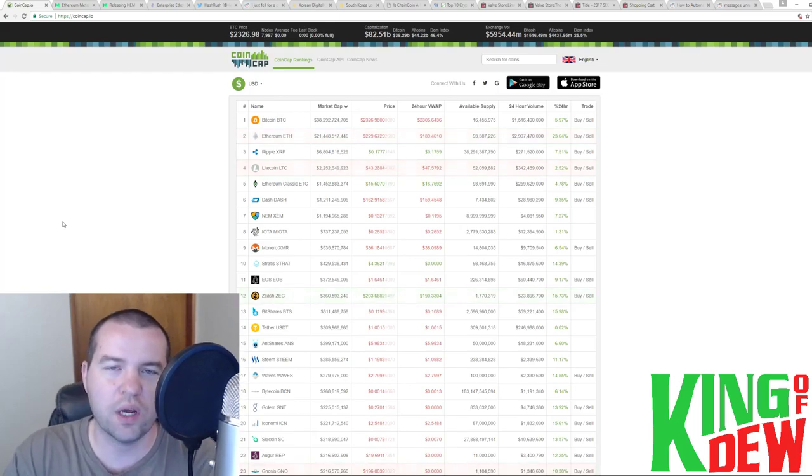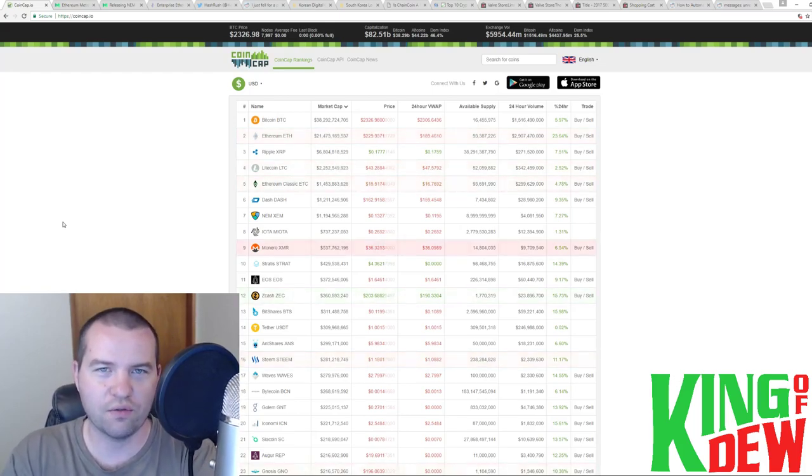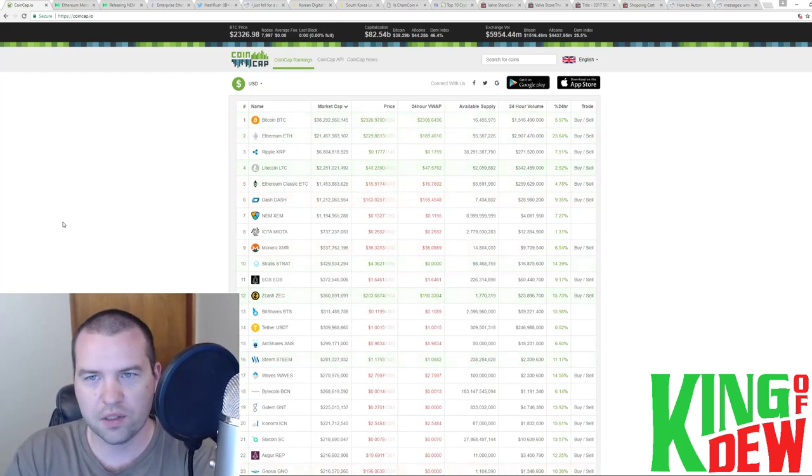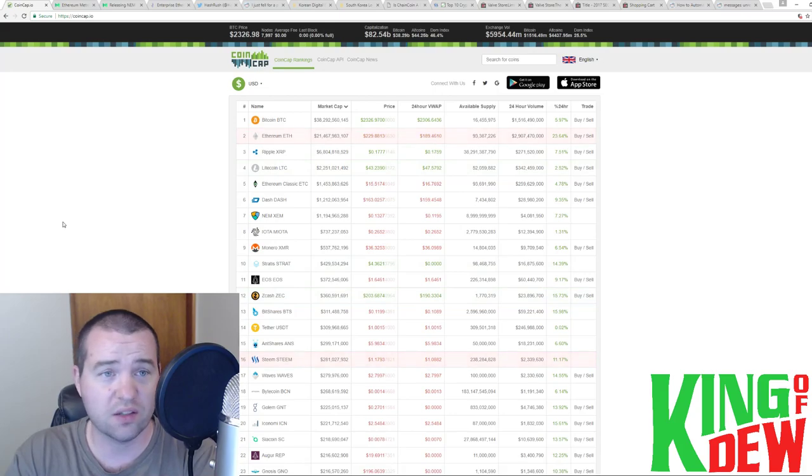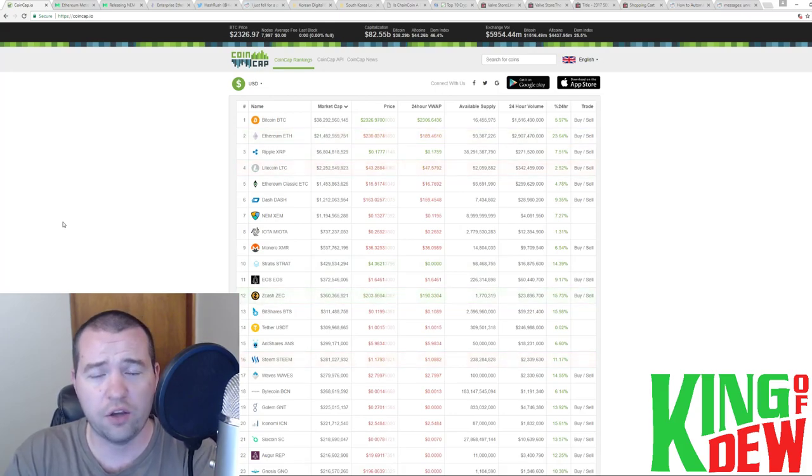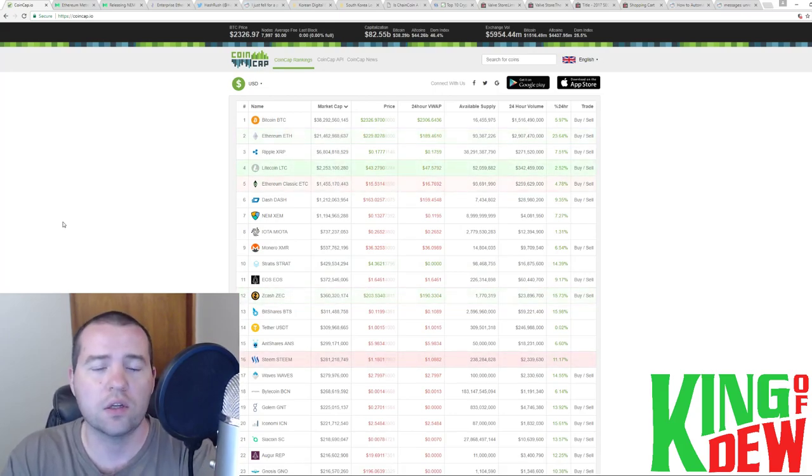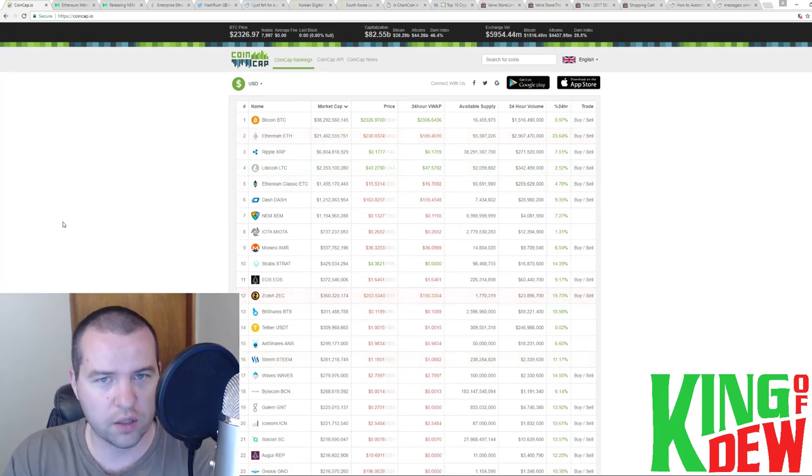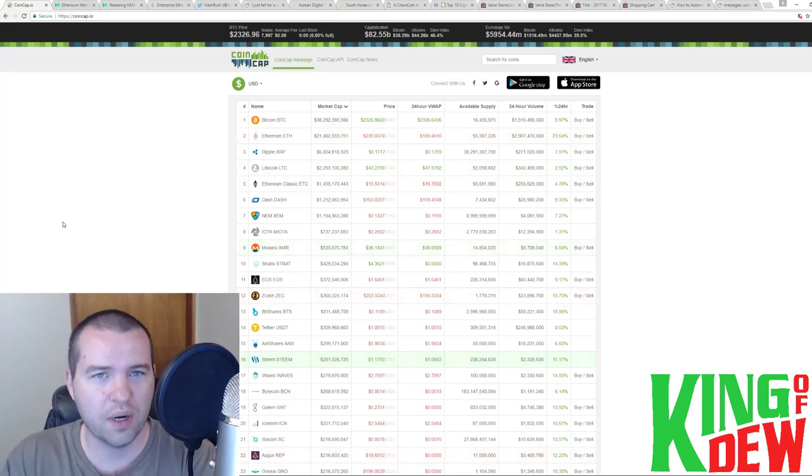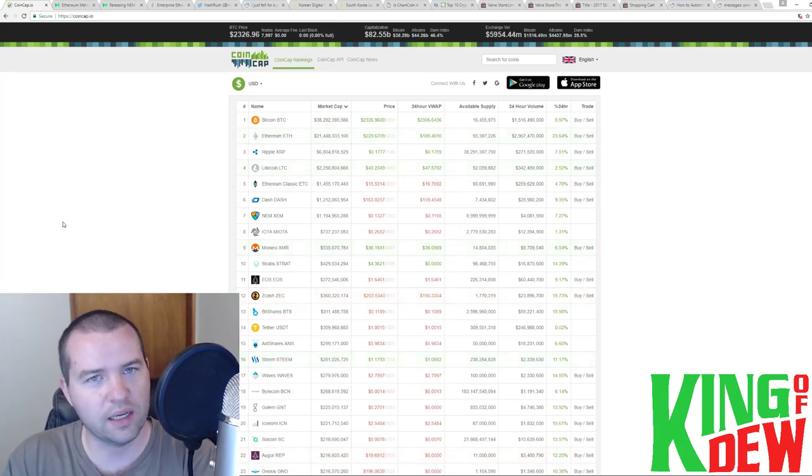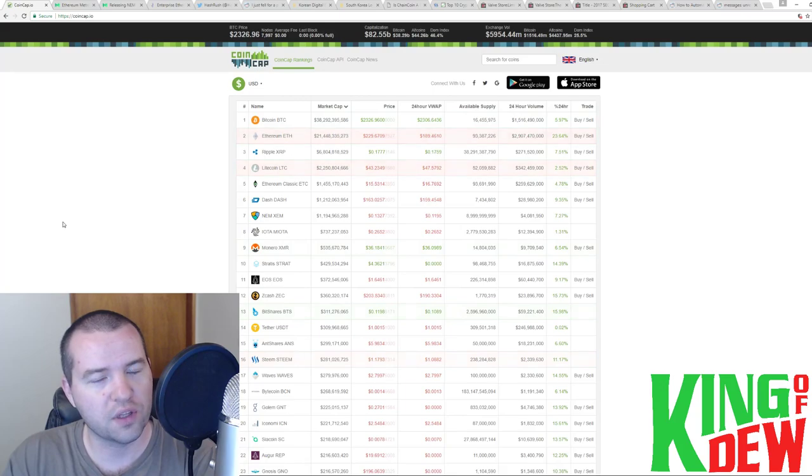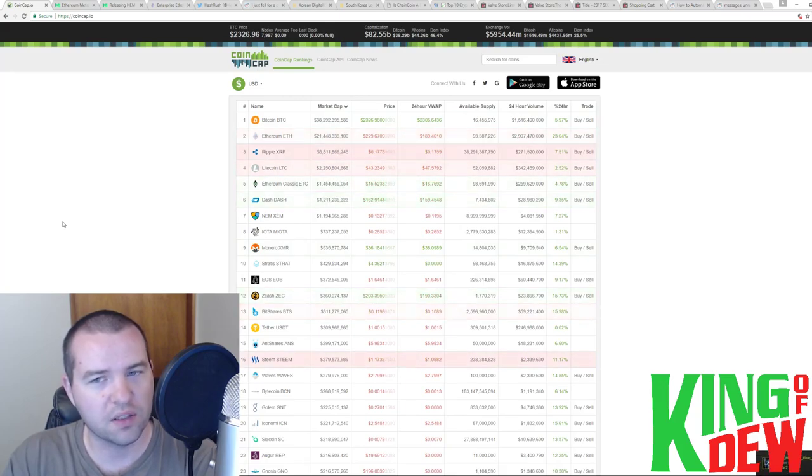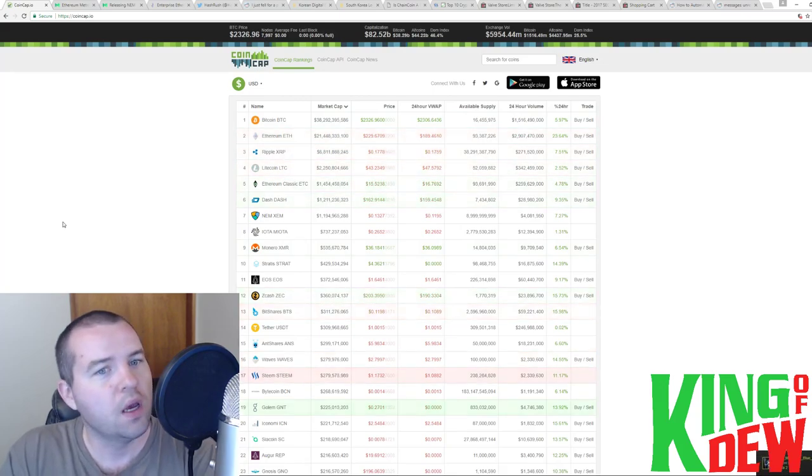Welcome back to Dew News. I am your host, the King of Dew. We're going to take a quick look at the markets and dive into the news because there is so much going on today, I couldn't even try to cover it all. So some really good, high-quality news coming your way, guys.